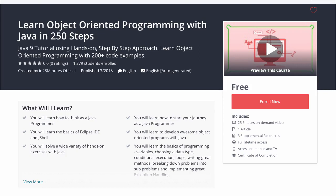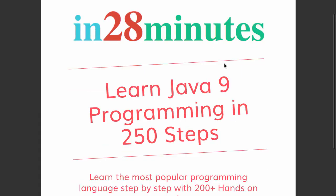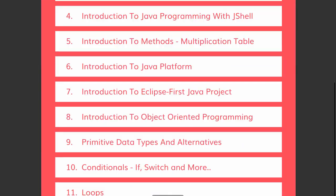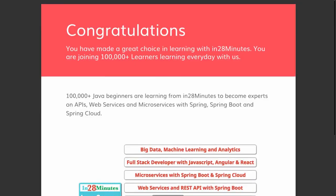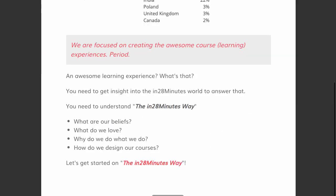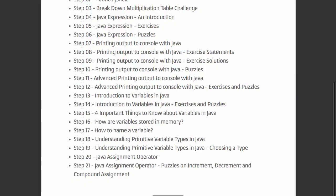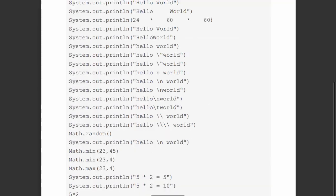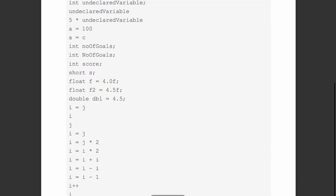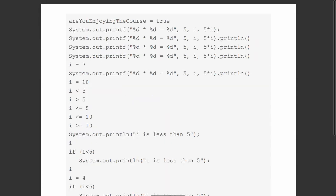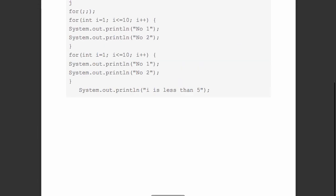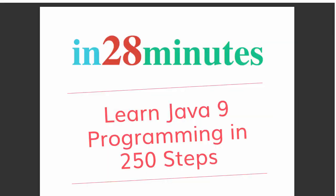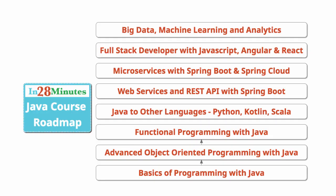This video is part of a Java course with more than 250 steps helping you become an expert on Java. You can find the complete course details in the description of the video. You can also find the details of a free PDF with 200 pages of awesome code examples. In 28 minutes creating great programmers.